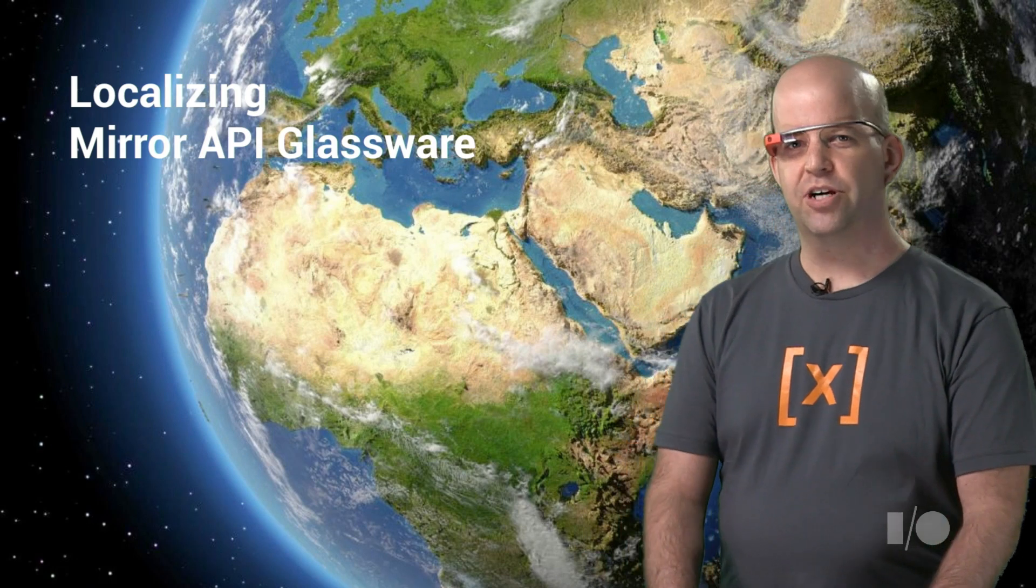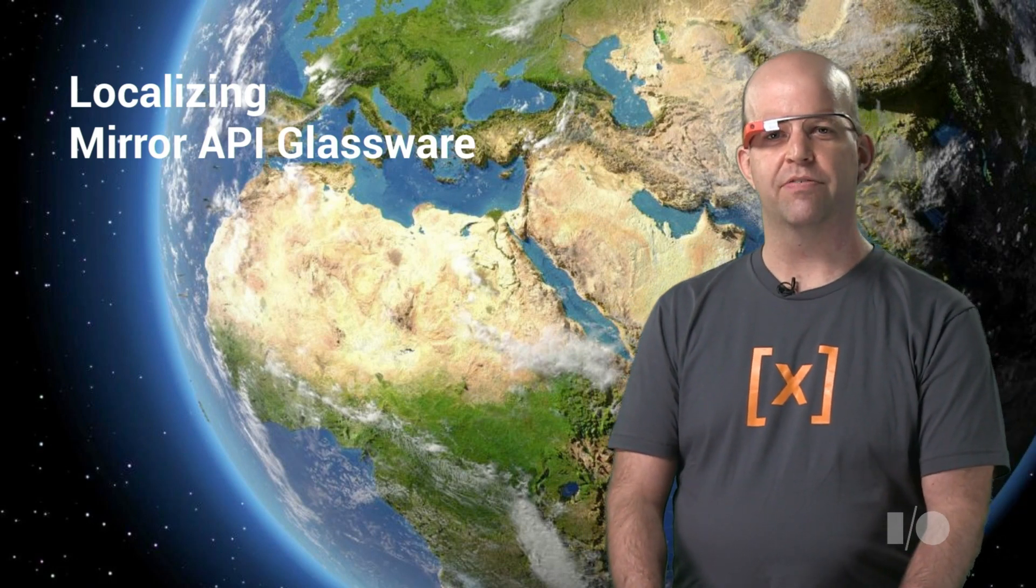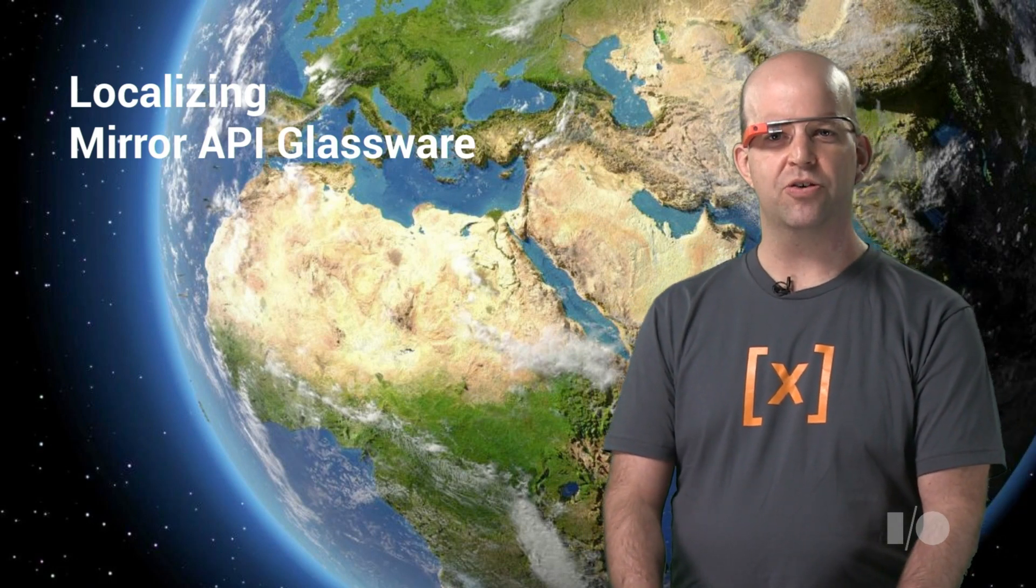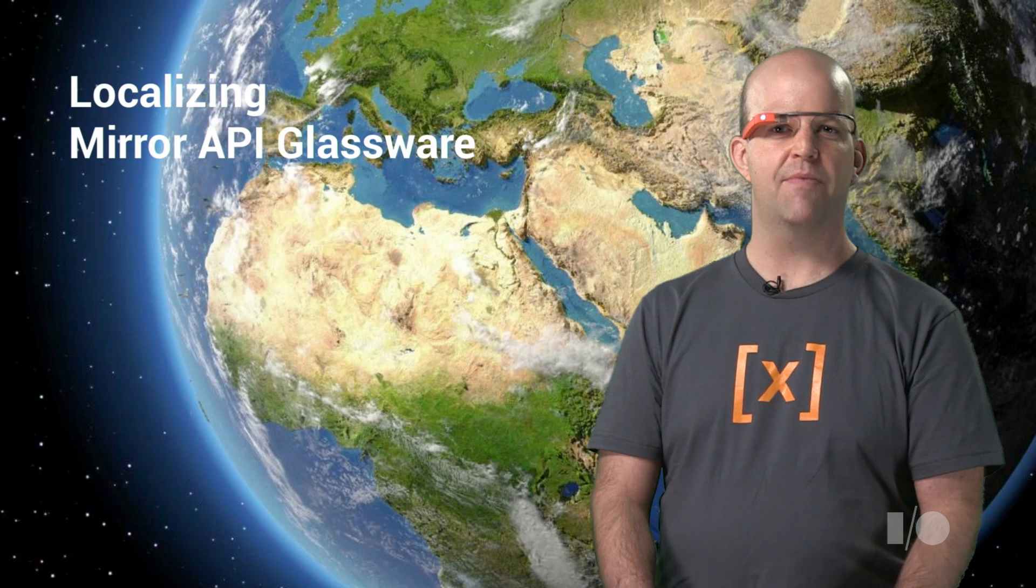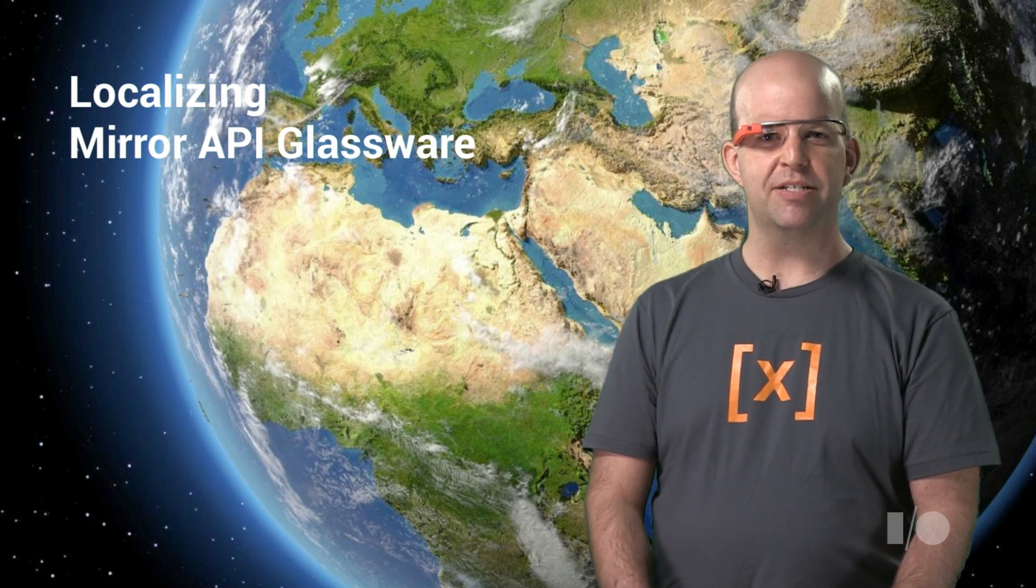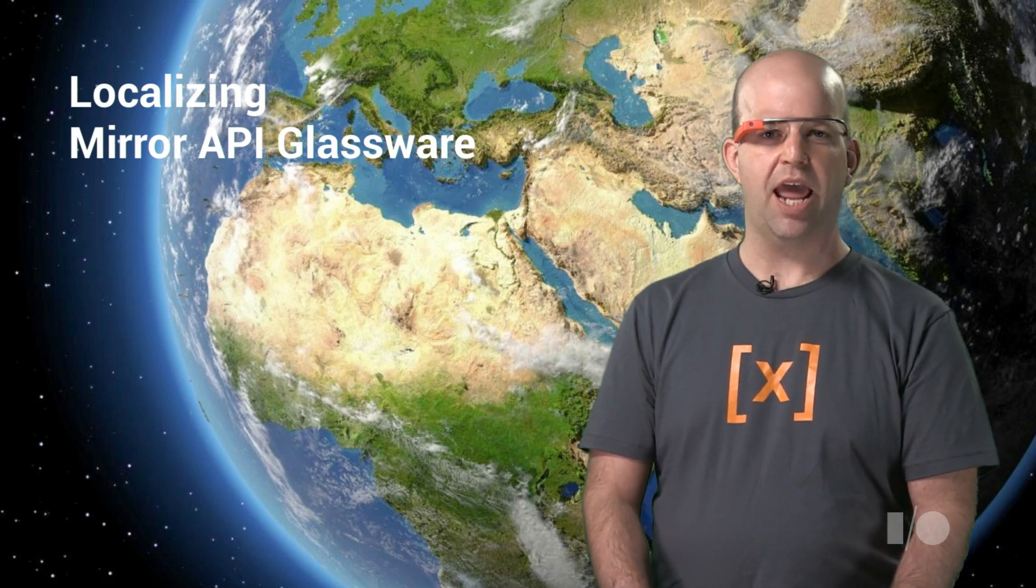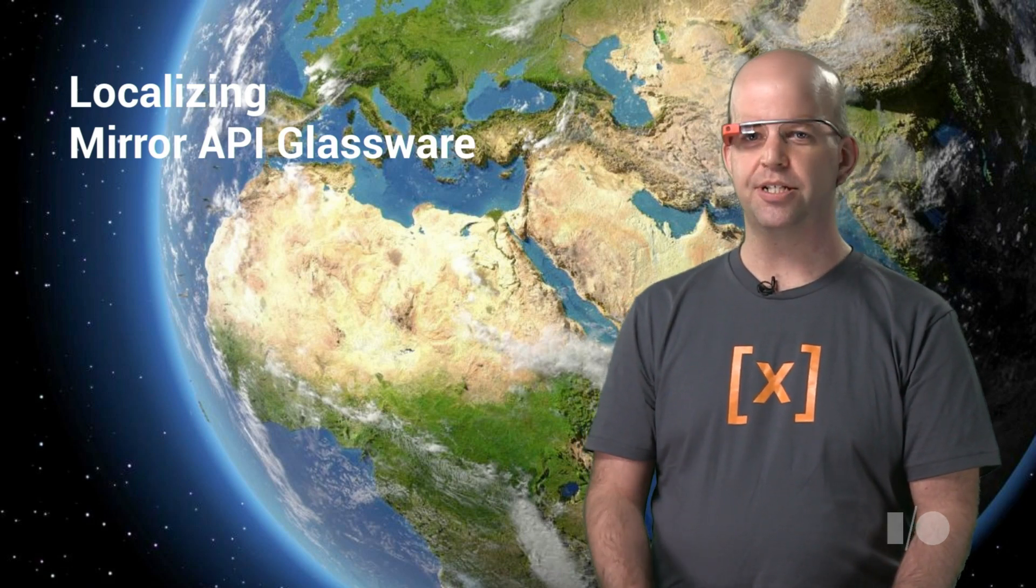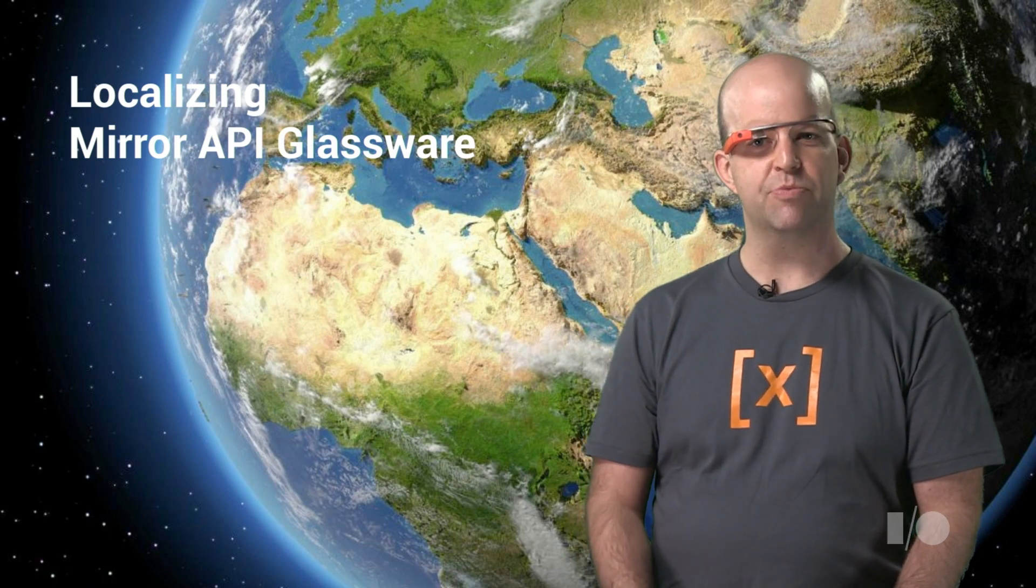There are lots of internationalization pitfalls that you should be aware of. For instance, hard-coded strings, truncated text, time formatting, etc. These issues are basically the same whether you're writing web apps, Android apps, or GDK Glassware. But the mechanisms for solving them are different.